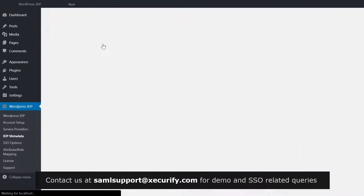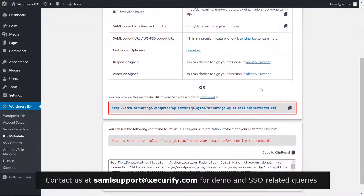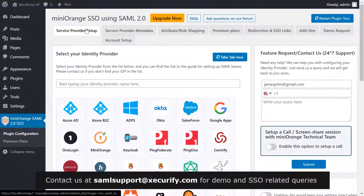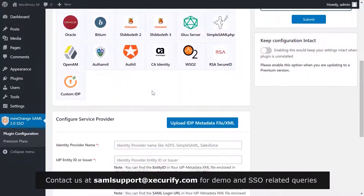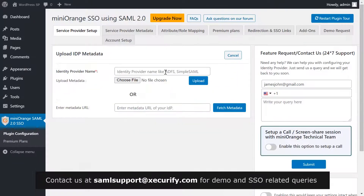Go to the IDP Metadata tab and copy the metadata URL. Now go to the second WordPress site and open the Service Provider Setup tab in the miniOrange plugin. To configure the service provider, click on Upload IDP Metadata.